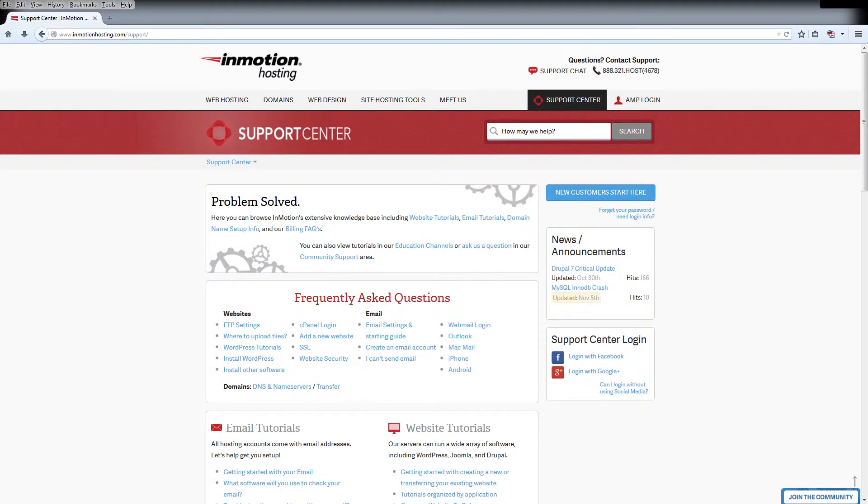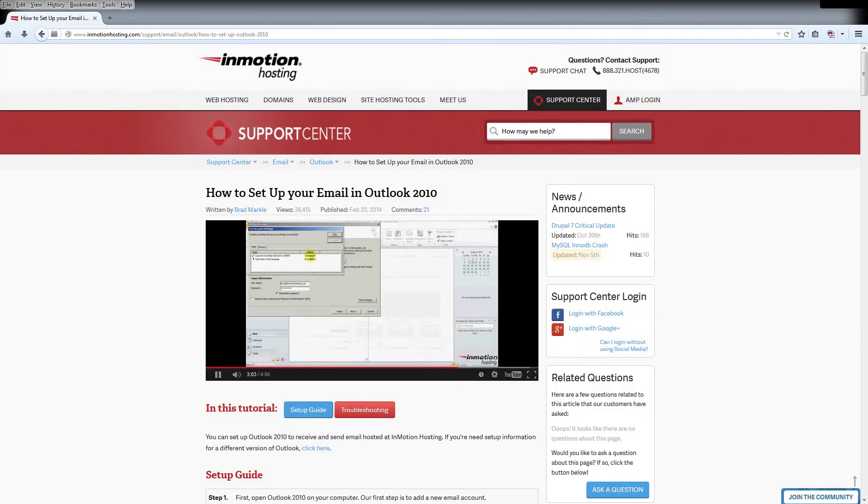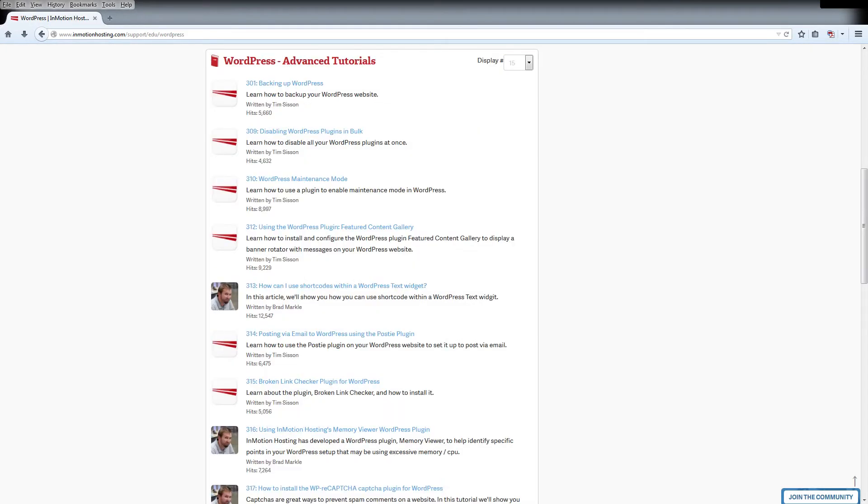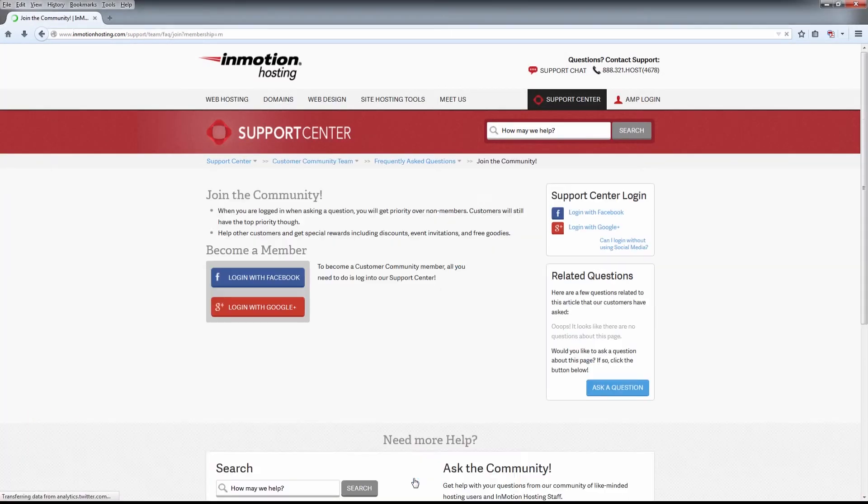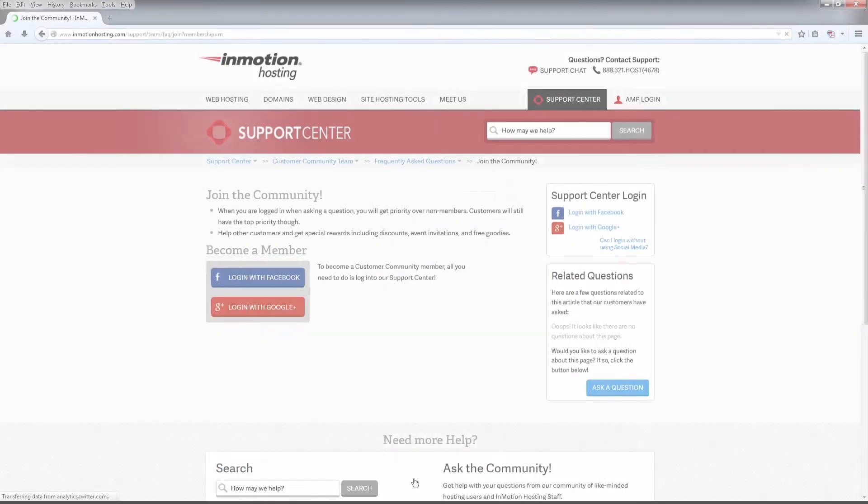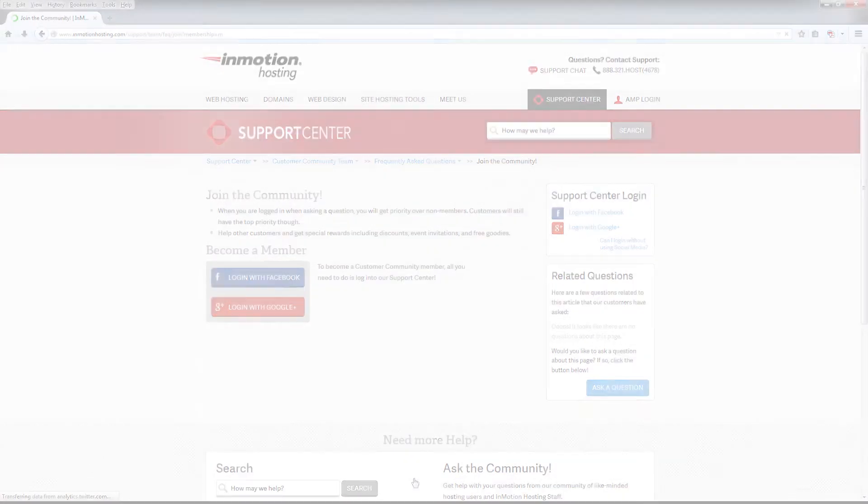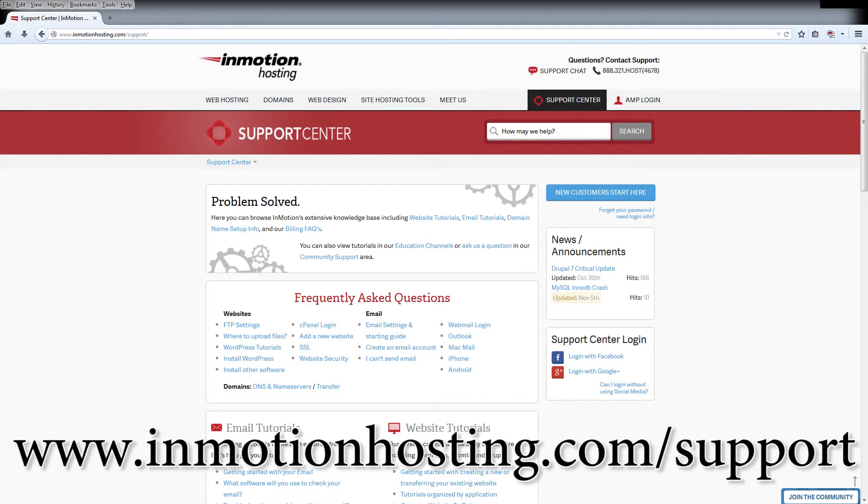Do you know the InMotion Hosting support center has thousands of articles, pictures and video tutorials to help you out with your web hosting questions? Something for everyone from beginners to experts. Join our community and sign up with your Facebook or Google Plus for free swag, prizes and discounts. Visit our support center at inmotionhosting.com/support.